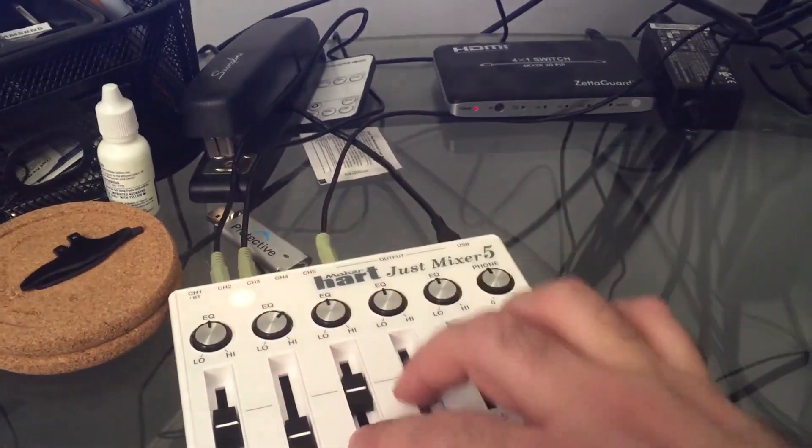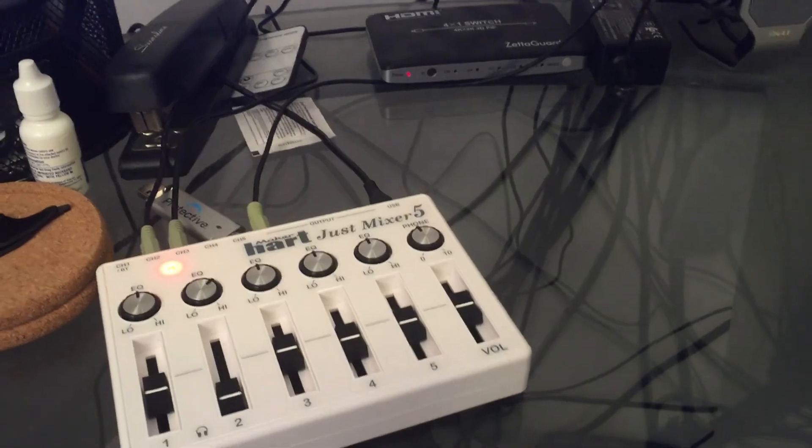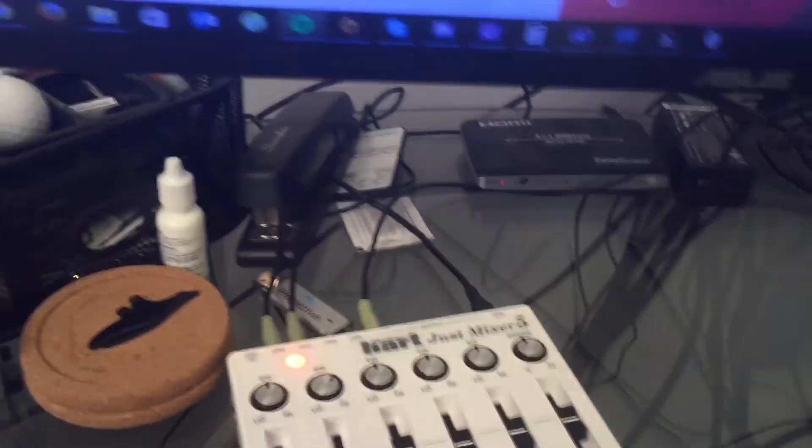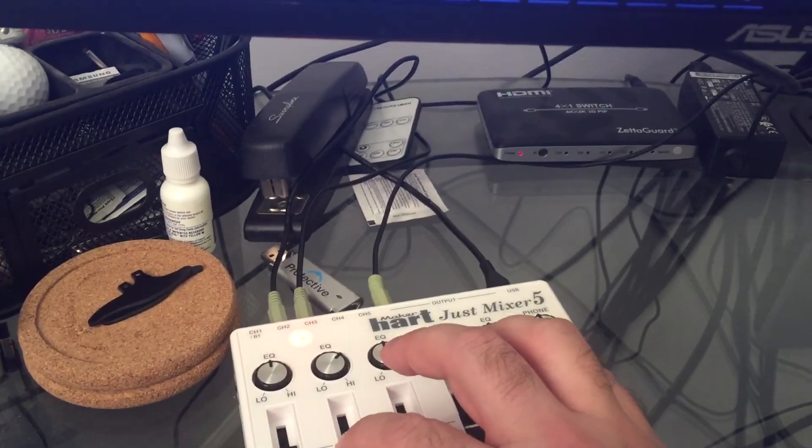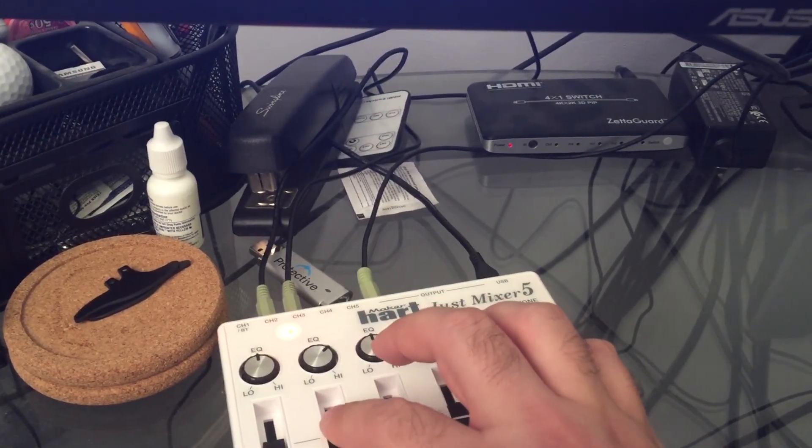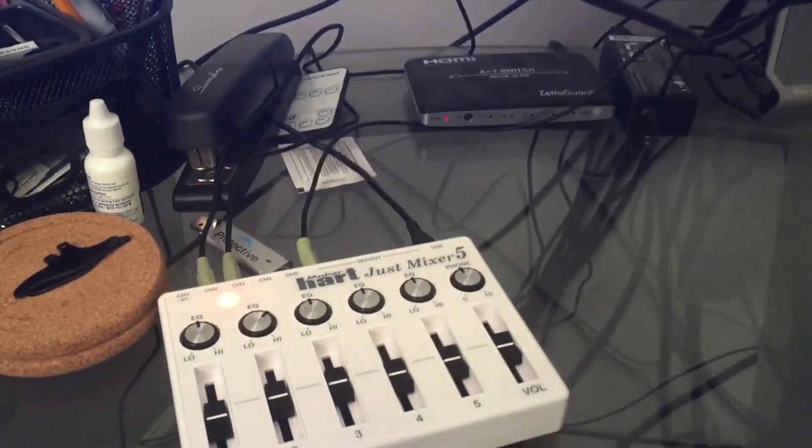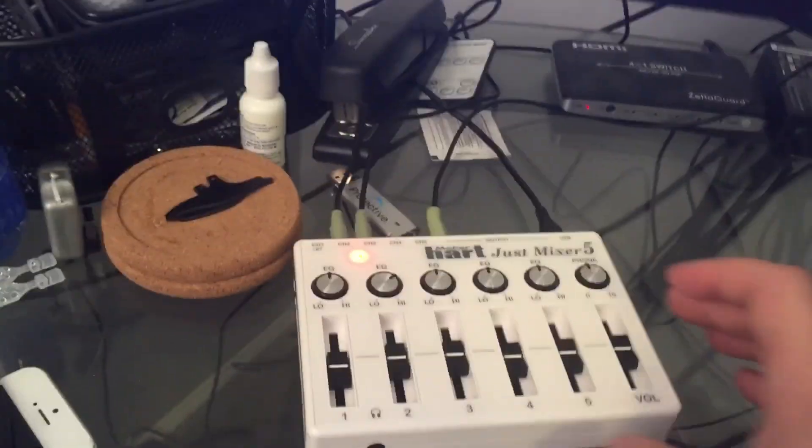So pretty archaic EQ. I mean it's not something that I would use highly, but for the situation I'm in where I wanted to take a little bass out of the PlayStation, works amazing.